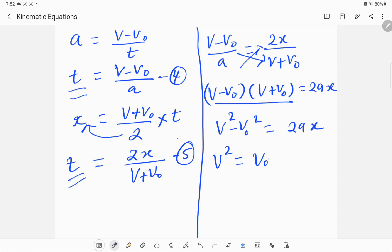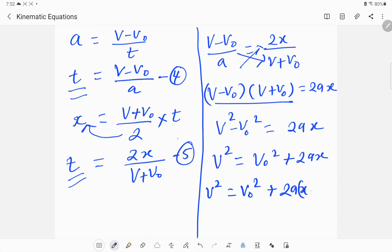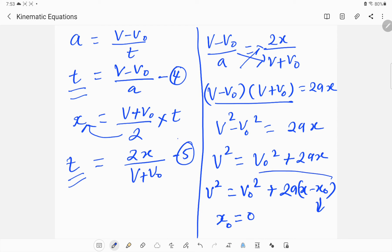So v² - v₀² = 2ax, which rearranges to v² = v₀² + 2ax. This can also be written as v² = v₀² + 2a(x - x₀) if there is an initial distance x₀ already traveled. If x₀ = 0, then v² = v₀² + 2ax. This is the last kinematic equation.